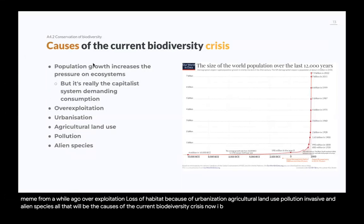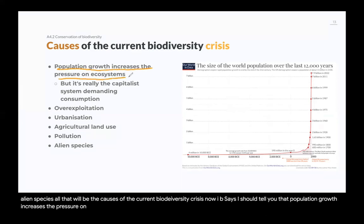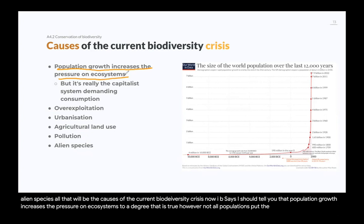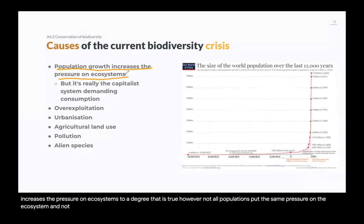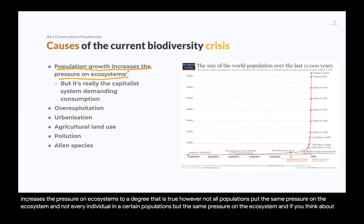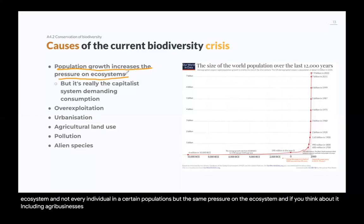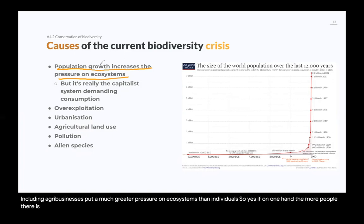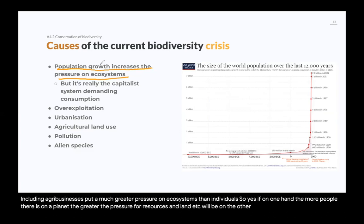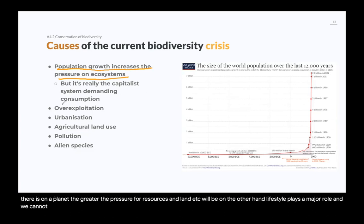IB says population growth increases the pressure on ecosystems, and to a degree that is true. However, not all populations put the same pressure on the ecosystem, and not every individual in a population puts the same pressure. Businesses, including agribusinesses, put a much greater pressure on ecosystems than individuals. So yes, the more people on a planet, the greater the pressure for resources and land, but lifestyle plays a major role and consumption is what really puts pressure on the system.